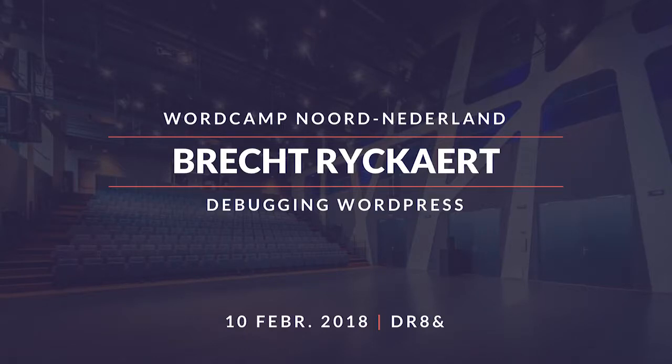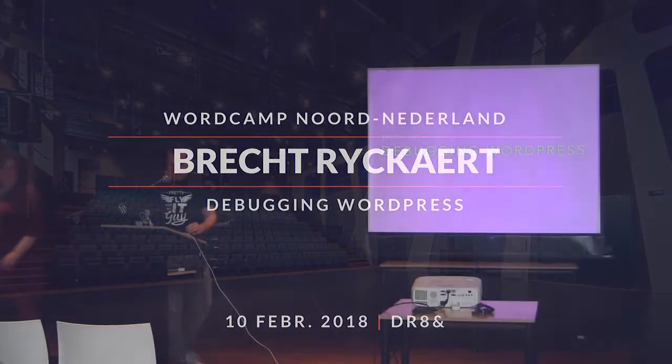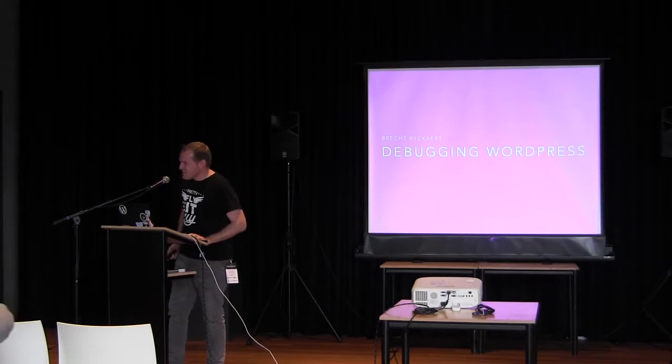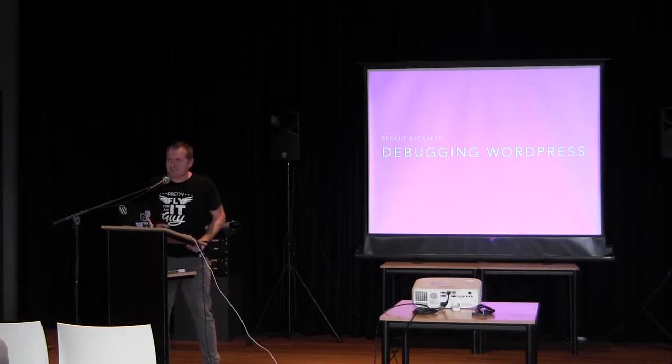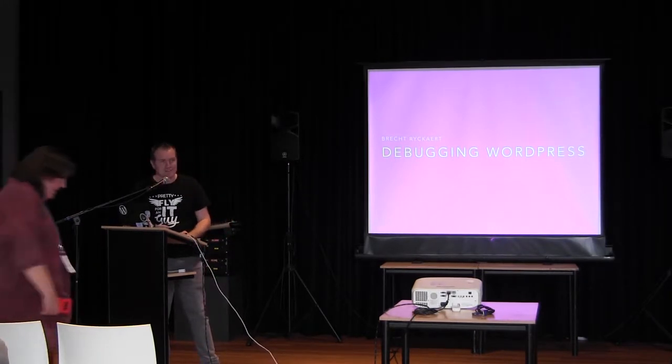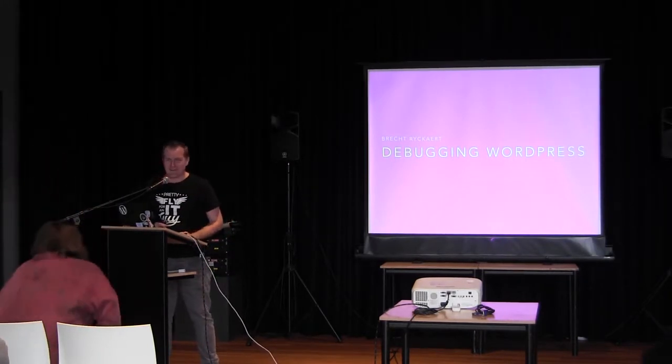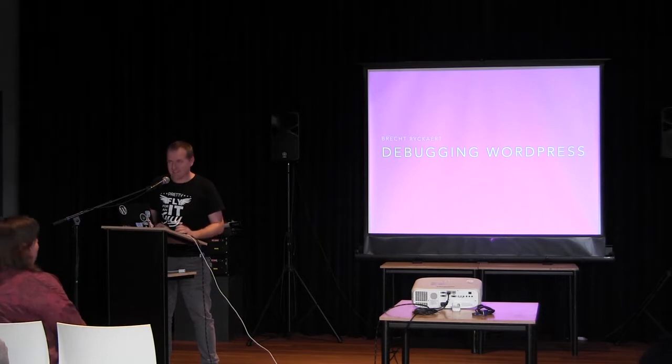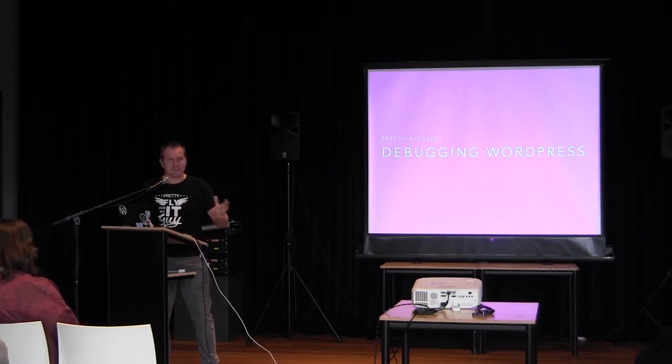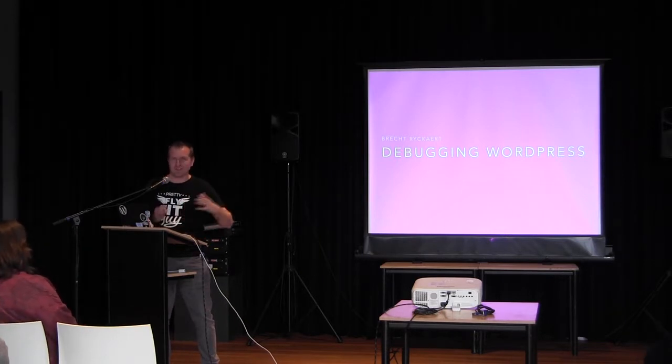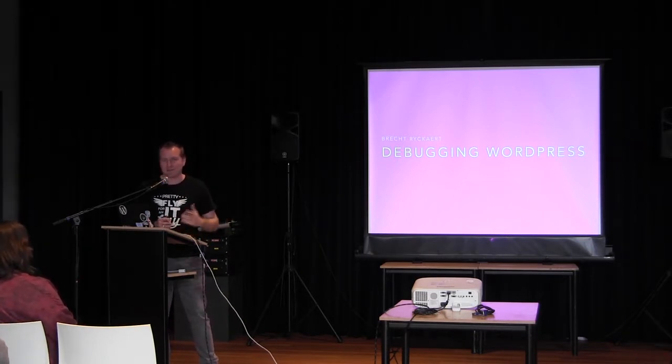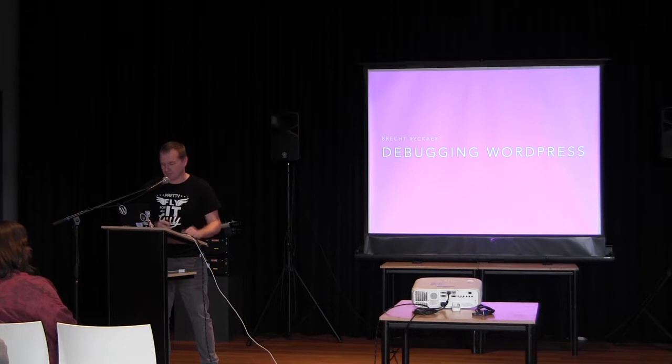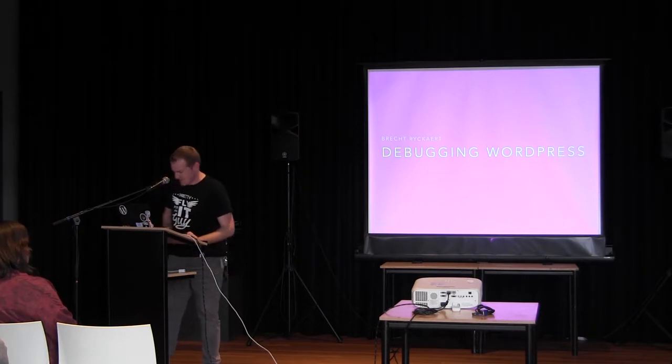Hi, Brecht Rijkaert. Thank you, Andy, for the awesome introduction.